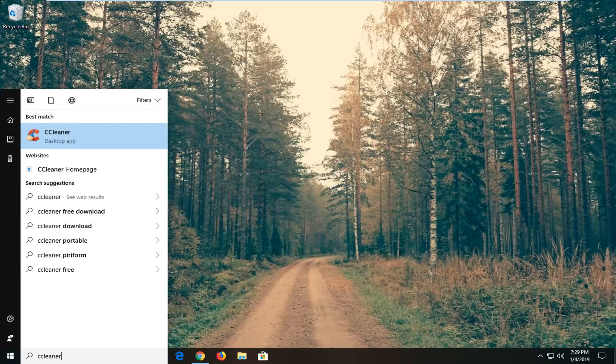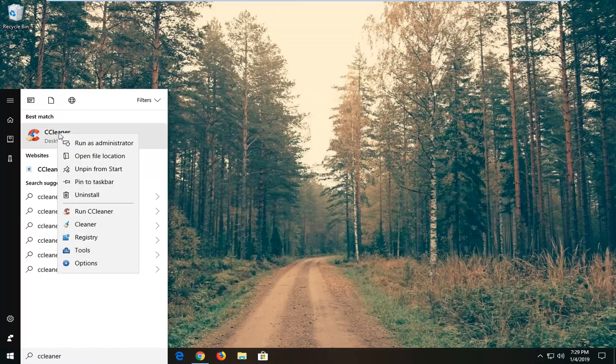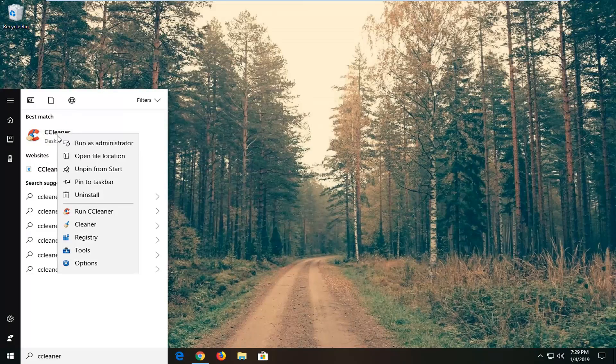Right-click on the best match, which should be the application you want to always run as administrator, and then left-click on 'Open file location.'